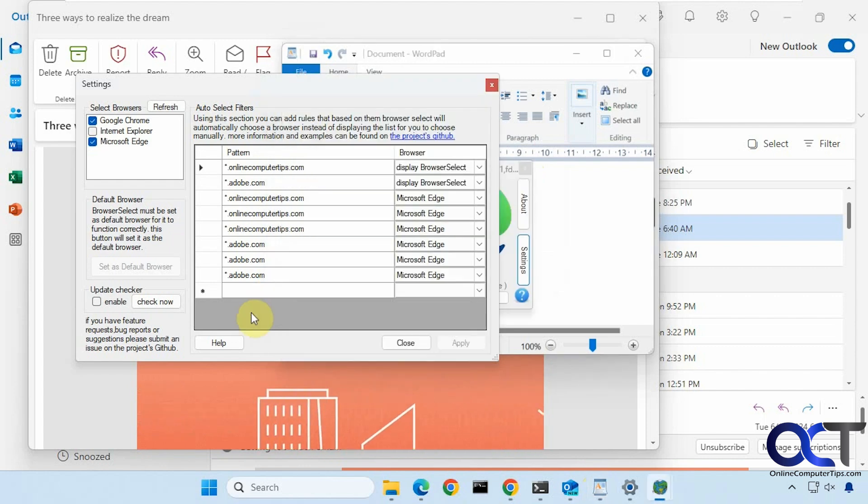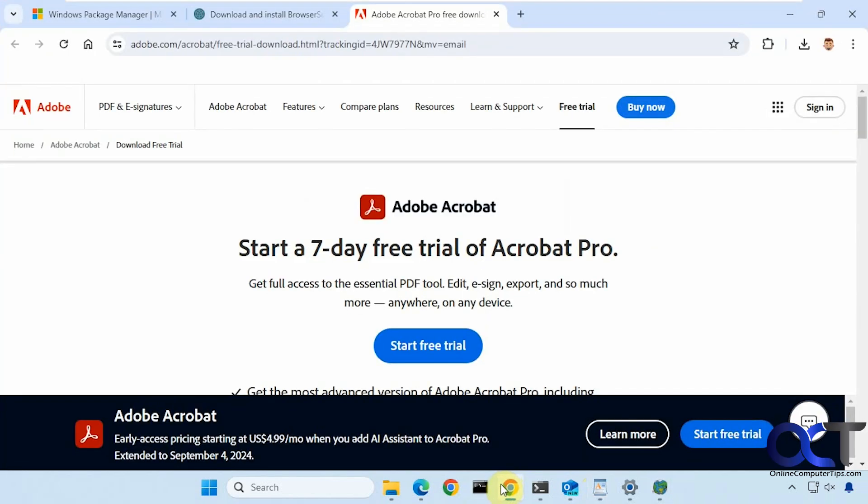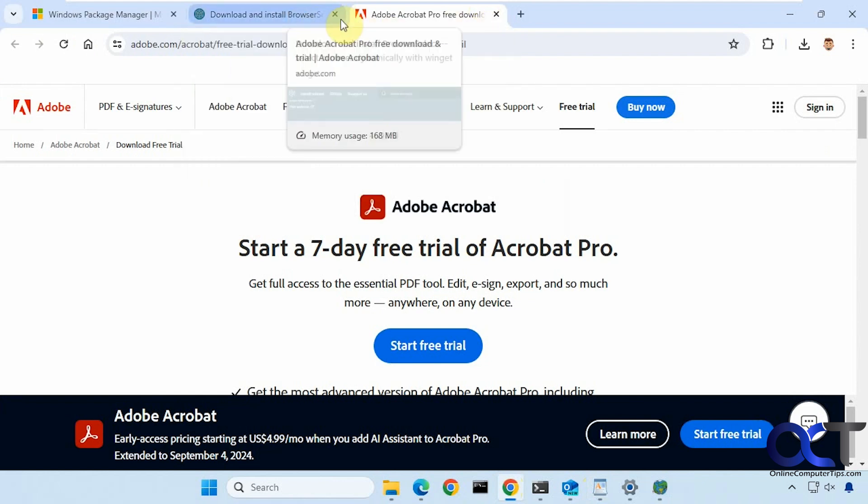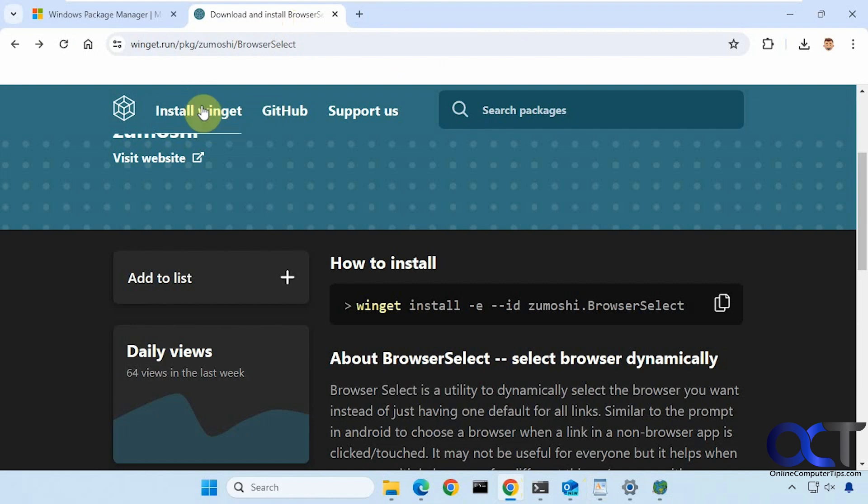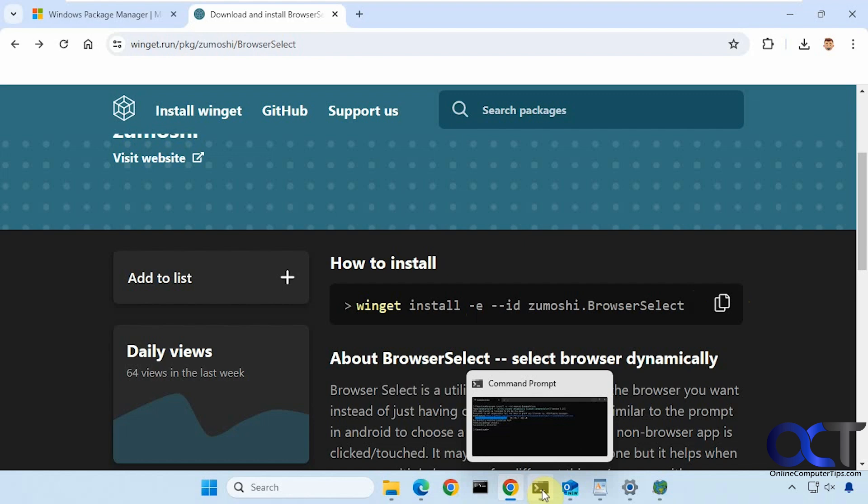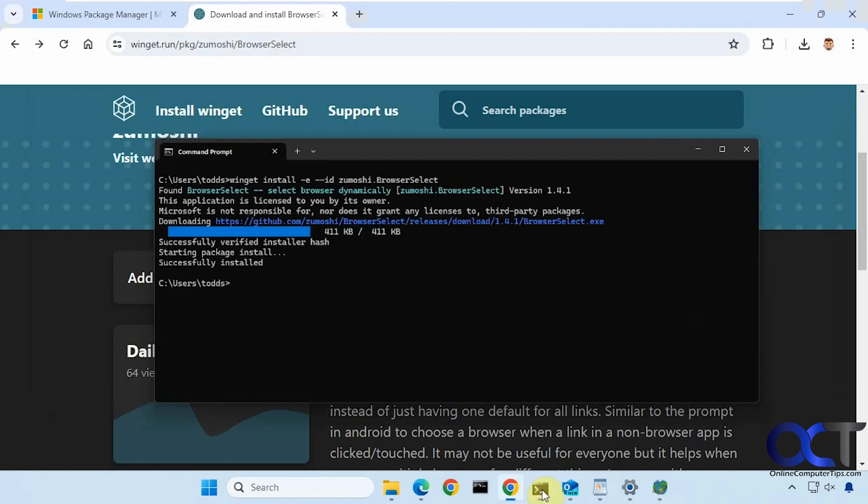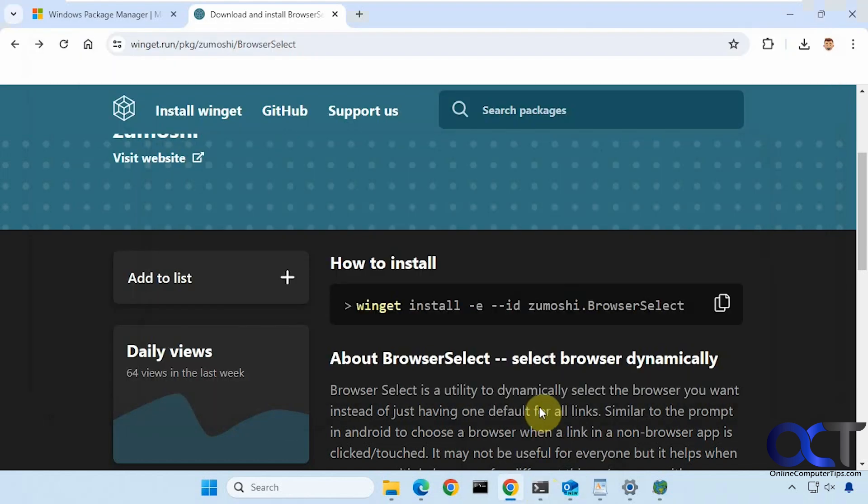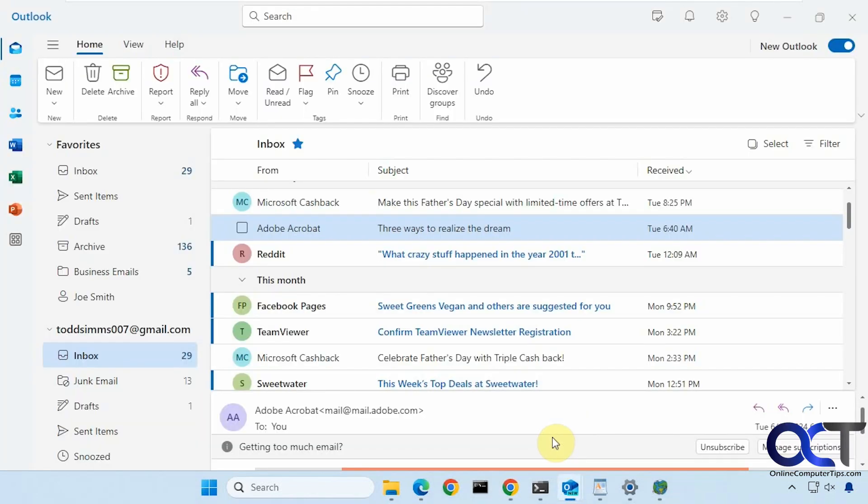Alright, so hopefully that makes sense. So let's kind of summarize here. You need to go to the website here, install WinGet, and once that's installed, come back, copy and paste this command here into a command prompt. It doesn't have to be an admin command prompt.